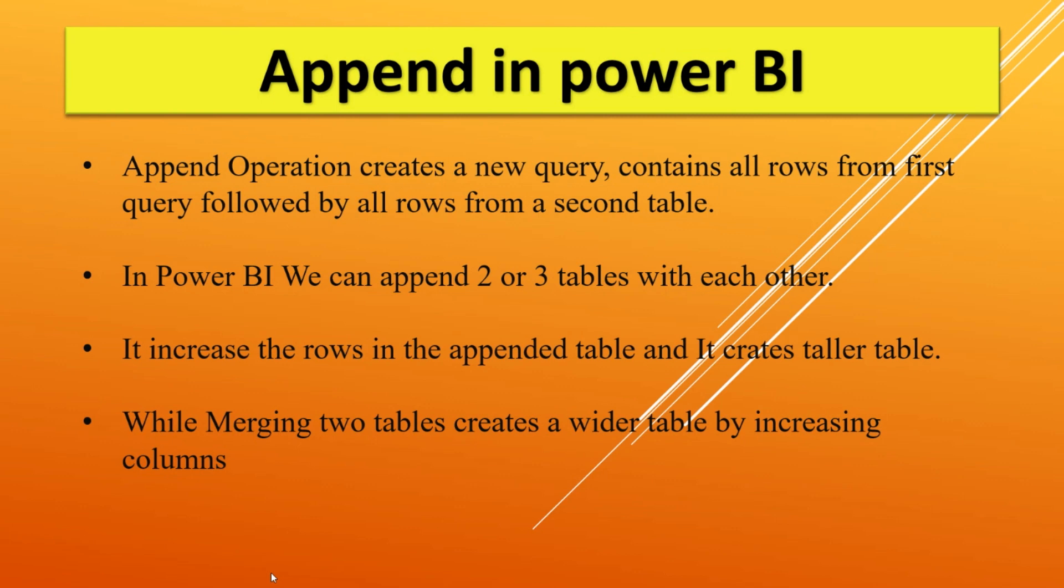The difference between append and merging is append increases the rows in the table, meaning it creates a taller table, and merging increases the column numbers in the table, so it widens the table. Let's see it in Power BI how to create the appended table.